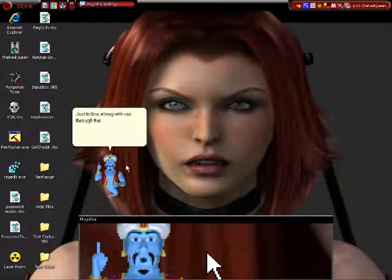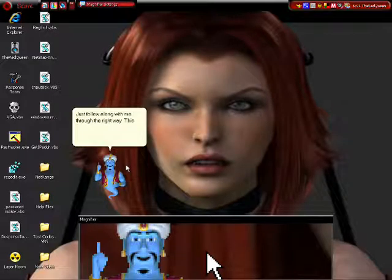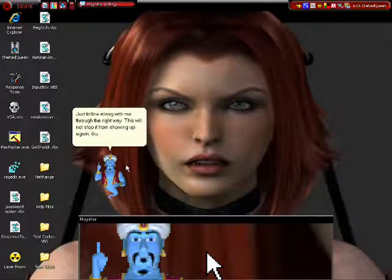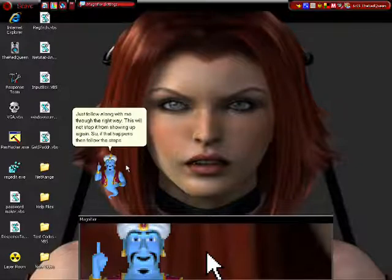Just follow along with me through the right way. This will not stop it from showing up again. So, if that happens then follow the steps again.